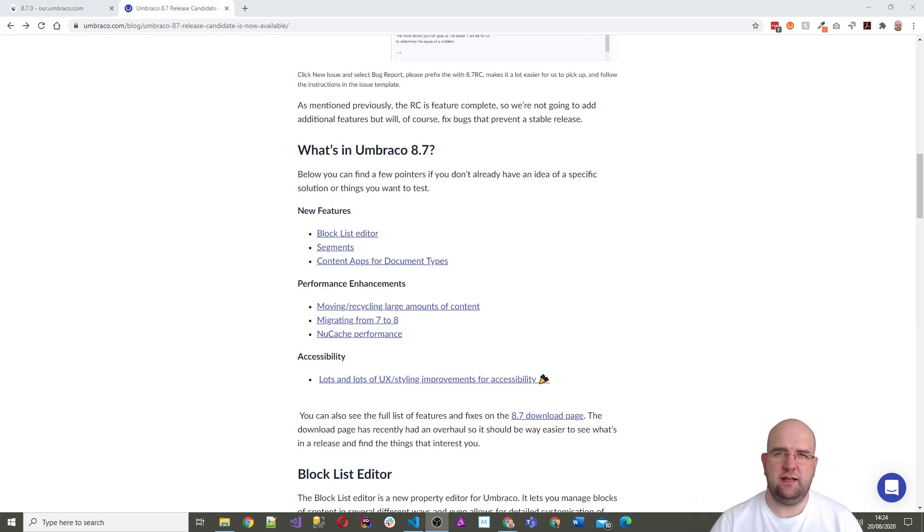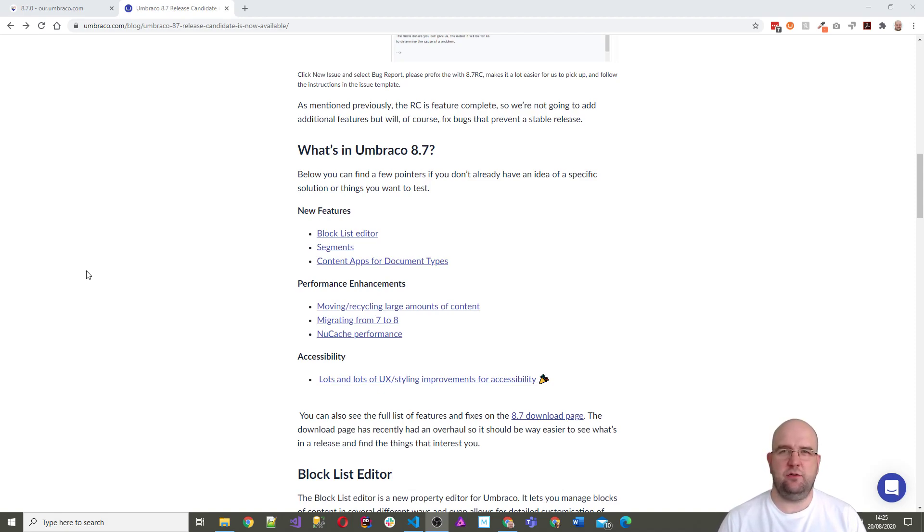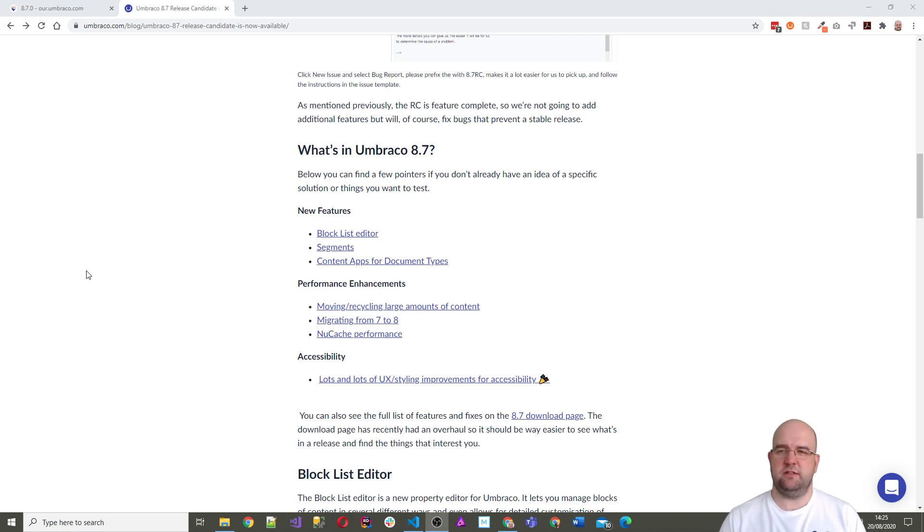Hi, I'm Paul Seal from codeshare.co.uk. Today I saw an article on umbraco.com saying that the release candidate for Umbraco 8.7 was out. This is quite an important time because this is a big release.